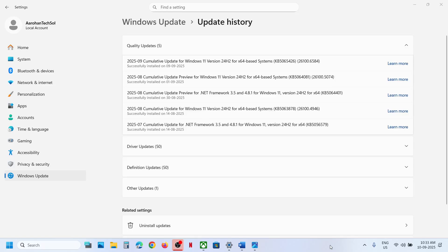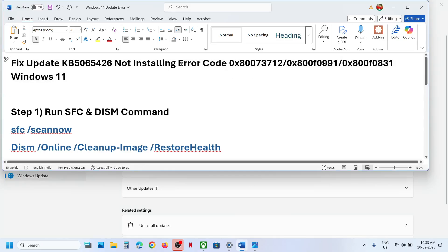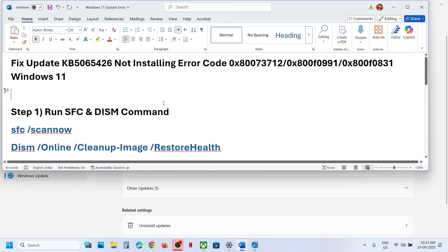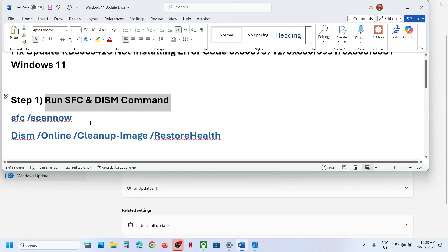Hello guys, welcome to my channel. Today in this video I'm going to show you how to fix when you are unable to install the update KB5065426 because of error codes. If you are receiving these errors, please follow the steps shown in this video.